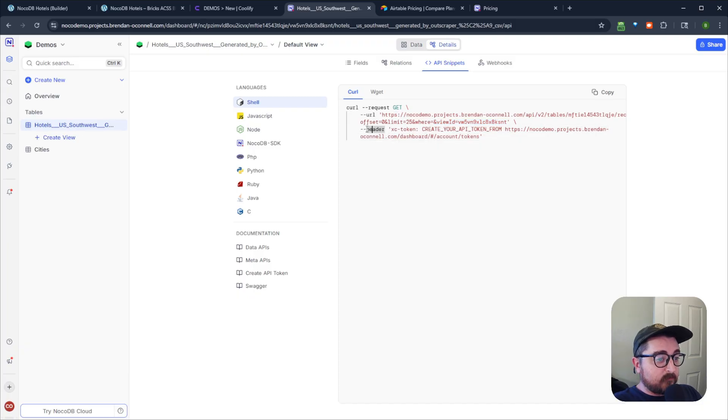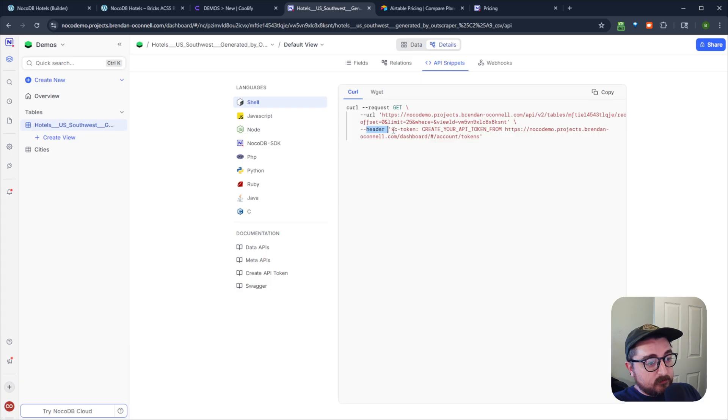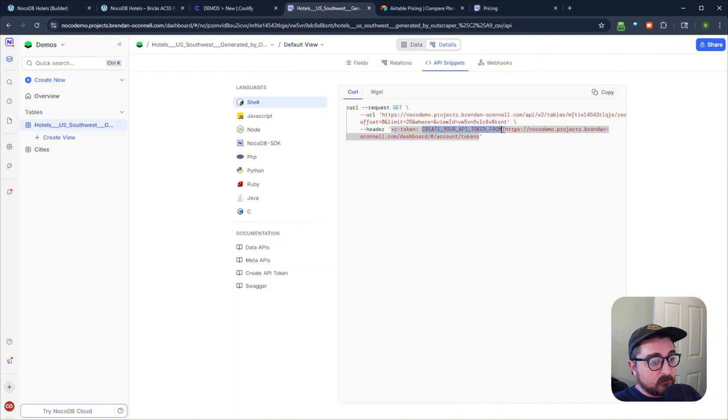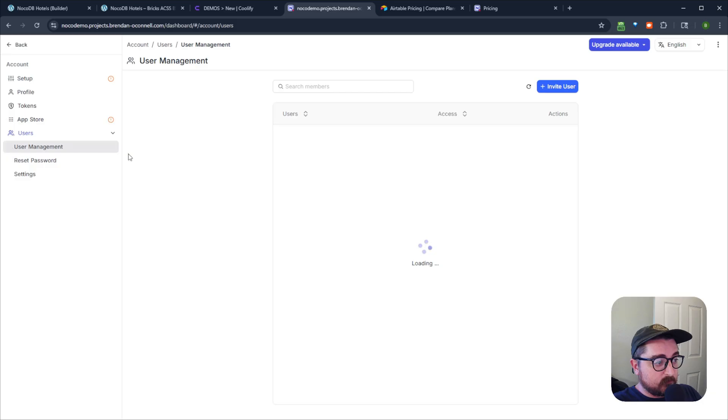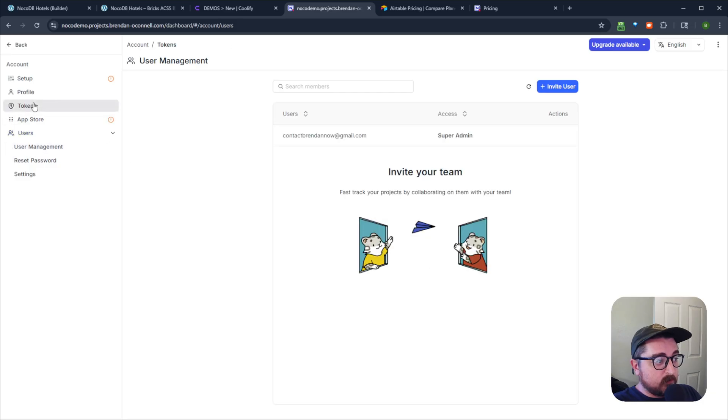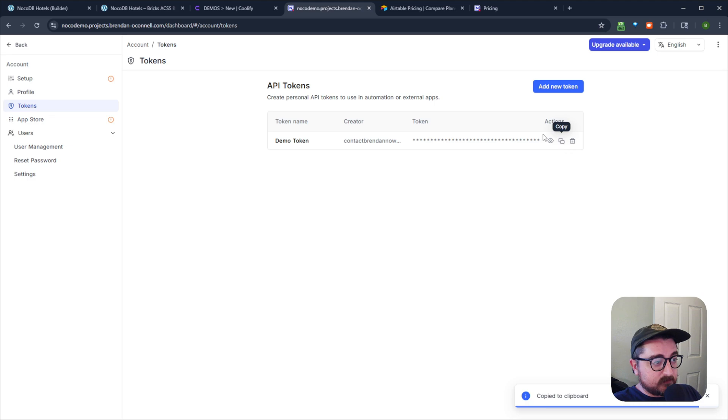And then we have our header authentication. This is for your API key header type. And then you have the key name, and then the key value would be the API token. And you just create your API token by going into your no code DB, and going into tokens, and just create a token, and you can copy that token.